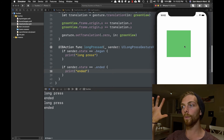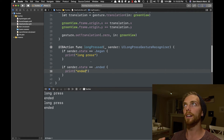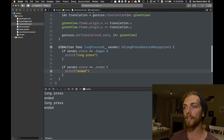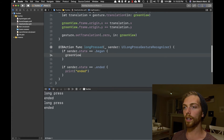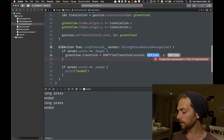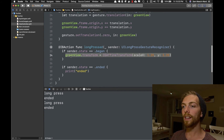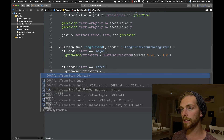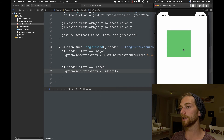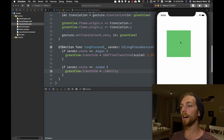If I'm beginning my long press I want the square to get bigger, and if I'm ending it I want it to shrink back to its normal size. Rather than calculating and updating the frame, it's easier to use a transform. When it begins, I set the green view's transform to a CGAffineTransform scaled by 1.25, so it'll be 1.25 times bigger. When the gesture ends, I set the transform back to the identity transform, returning it to its original size. Long press — gets bigger; let go — gets smaller.